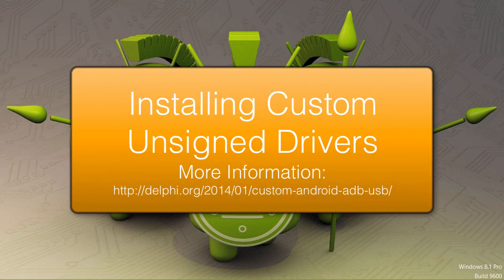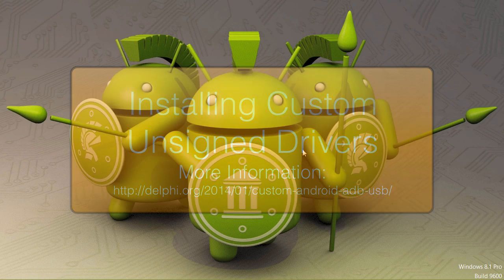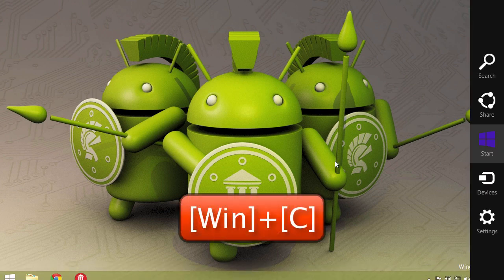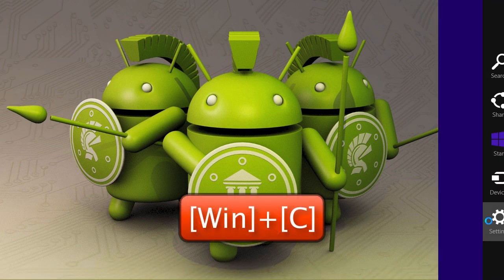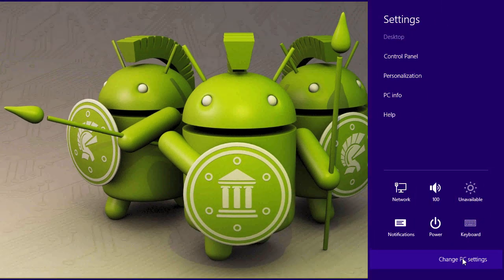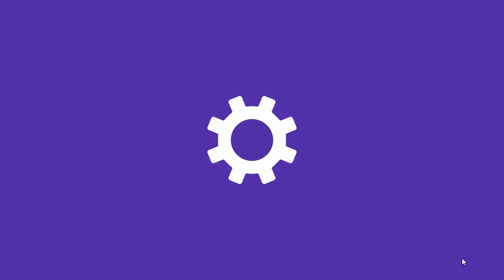In this video I'll show you how to install custom unsigned drivers on Windows 8.1. First press Windows key C to bring up charms, go to settings and change PC settings.